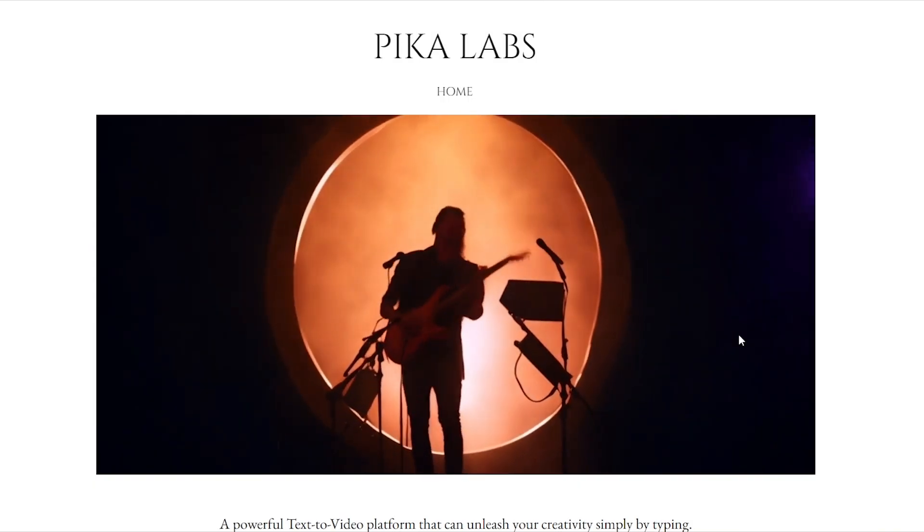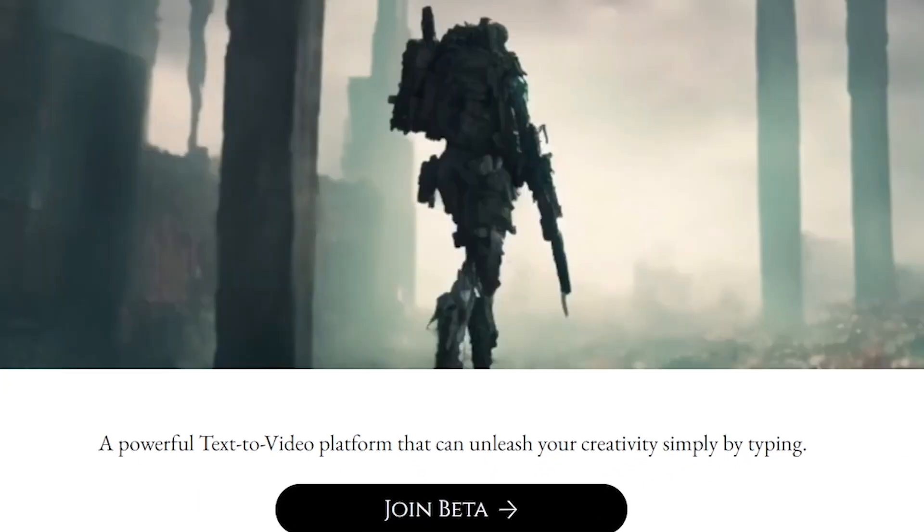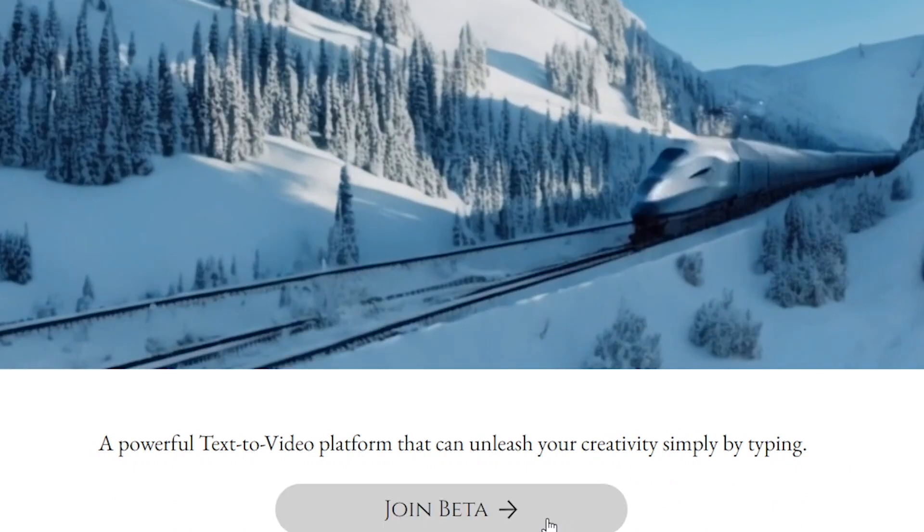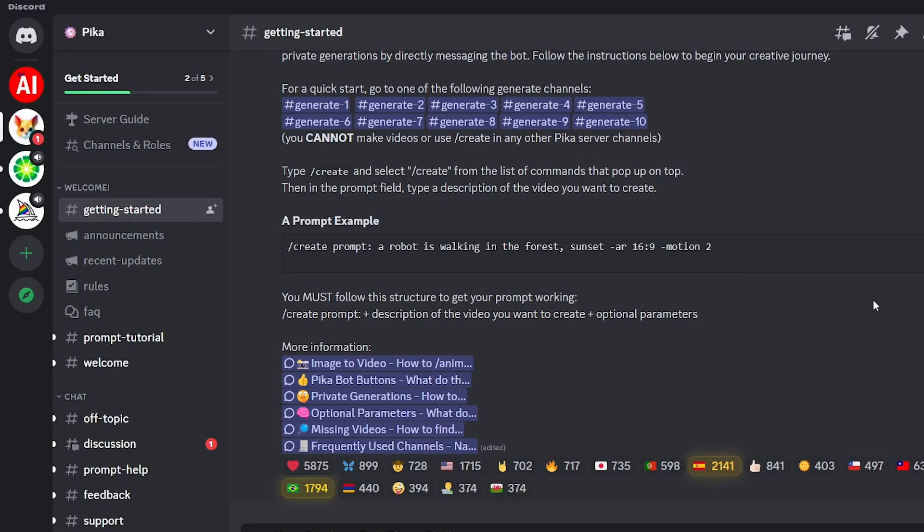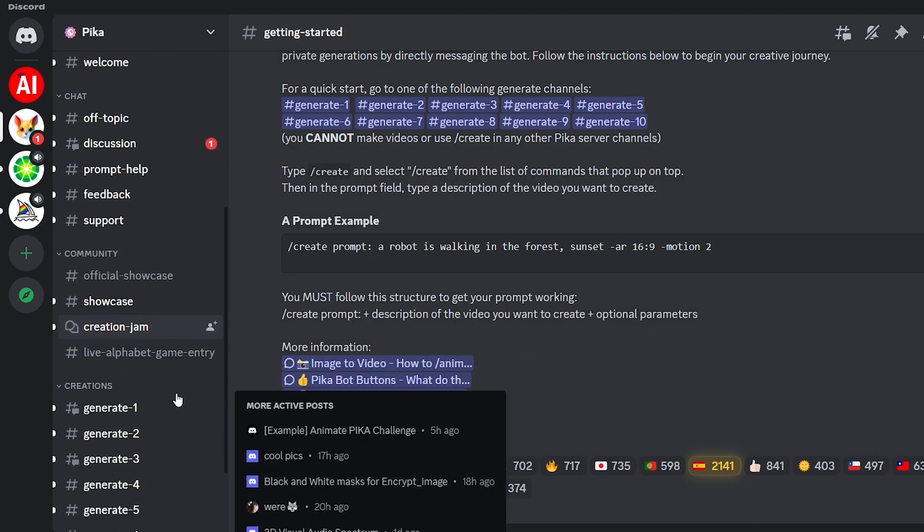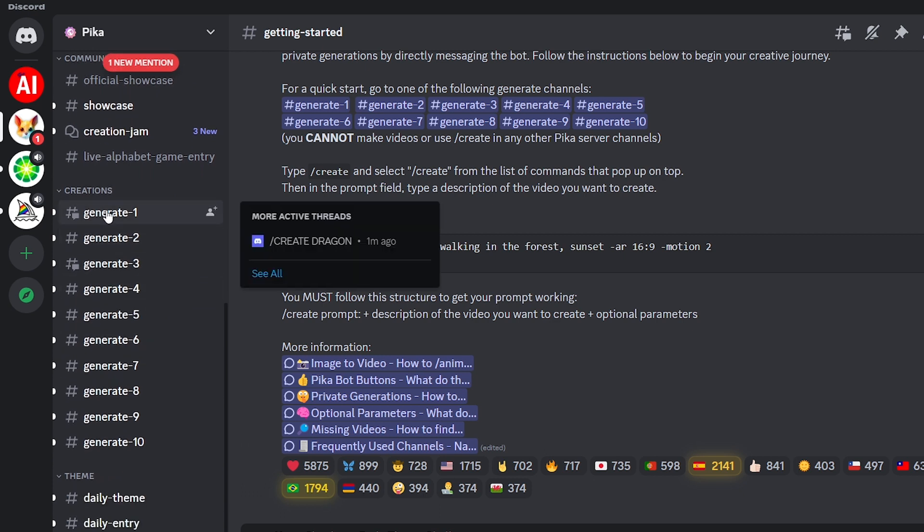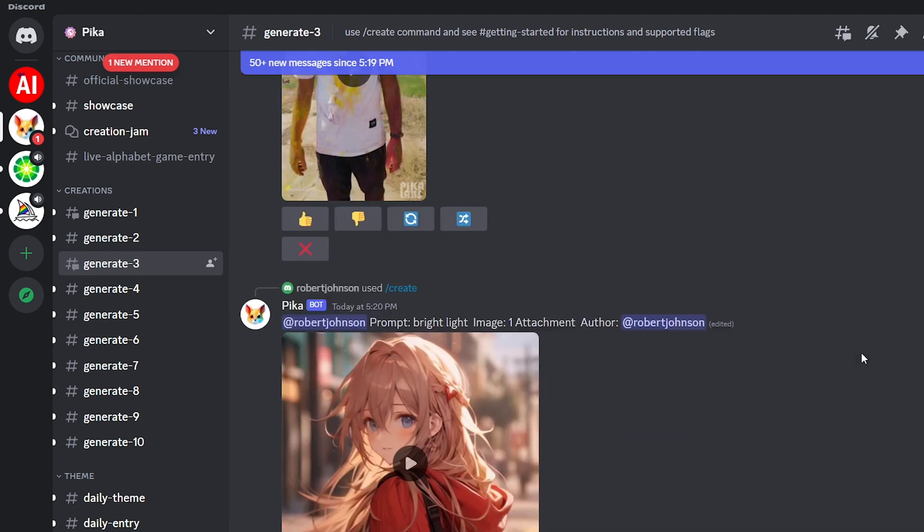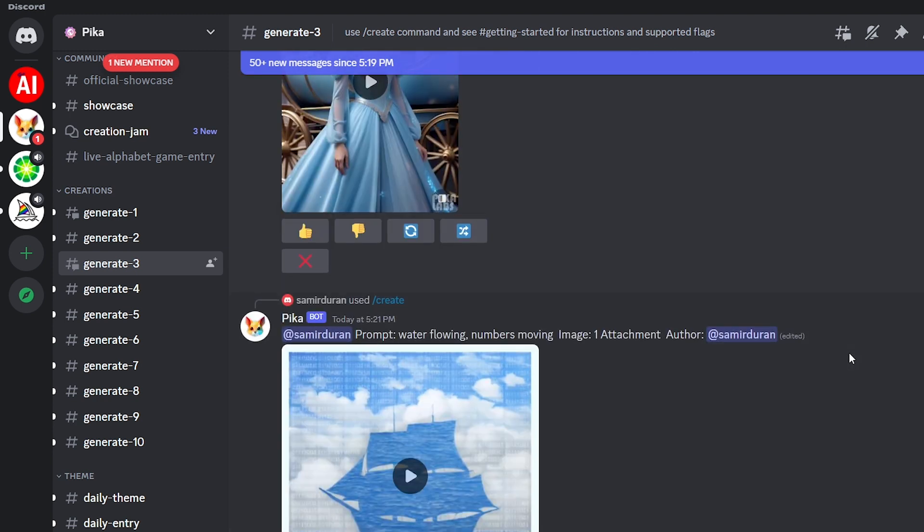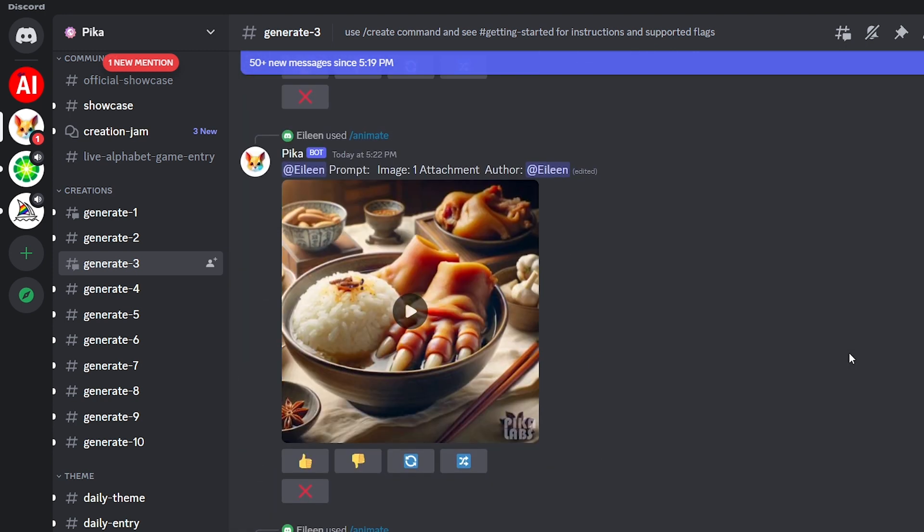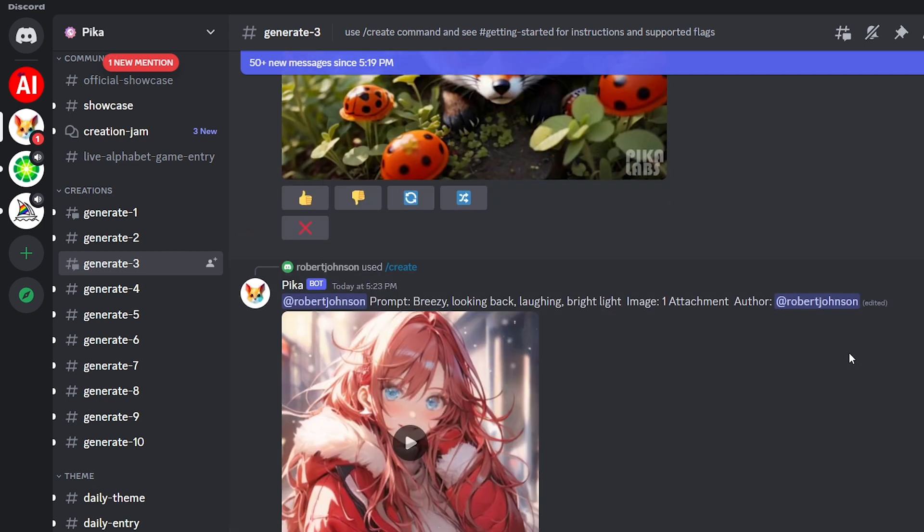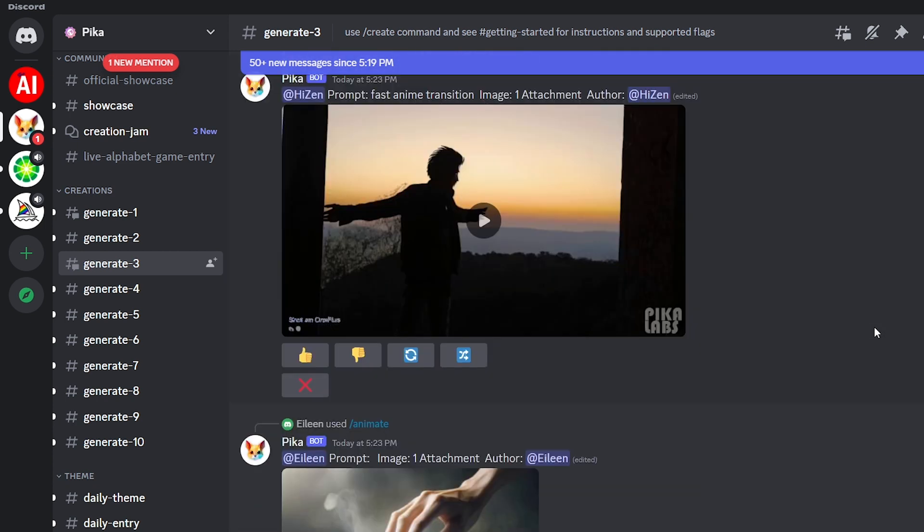First, go to pika.art, then click join beta. Now you're on Pika's official Discord server. Now you can see there are many channels. To create videos, you should go to one of the genre channels here. But creating videos in these channels is a bit of a hassle, because many Pika users also create videos in these public channels.